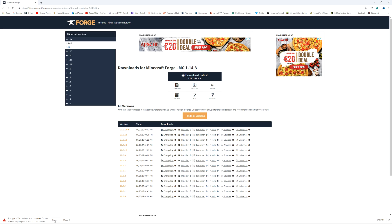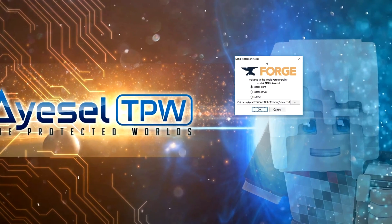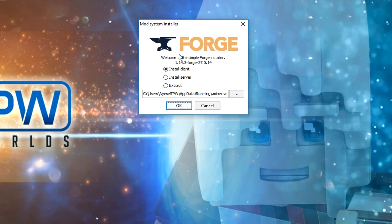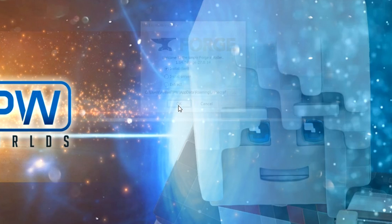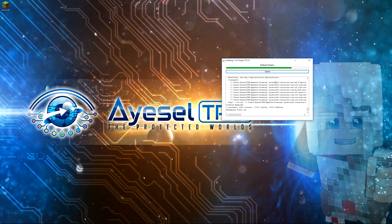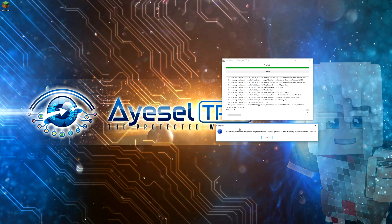It comes up with this warning because it's a Java file and your computer will automatically give you a warning about Java files, so just press keep. Once it's fully downloaded, click the arrow button and go to open — you're going to get the Forge mod system installer. Select 'install client' and press OK. You get a box that is building the process and installing Forge, and you will get a box that says 'successfully installed client'. Press OK.